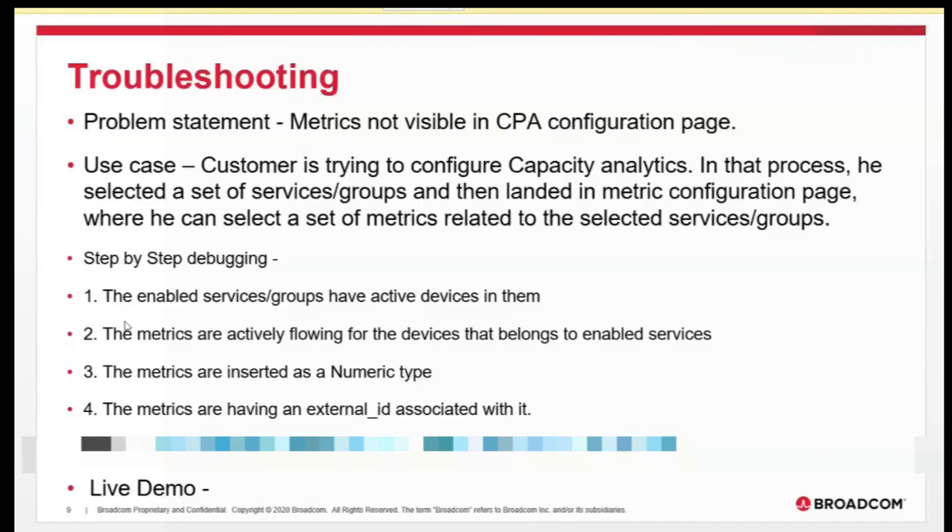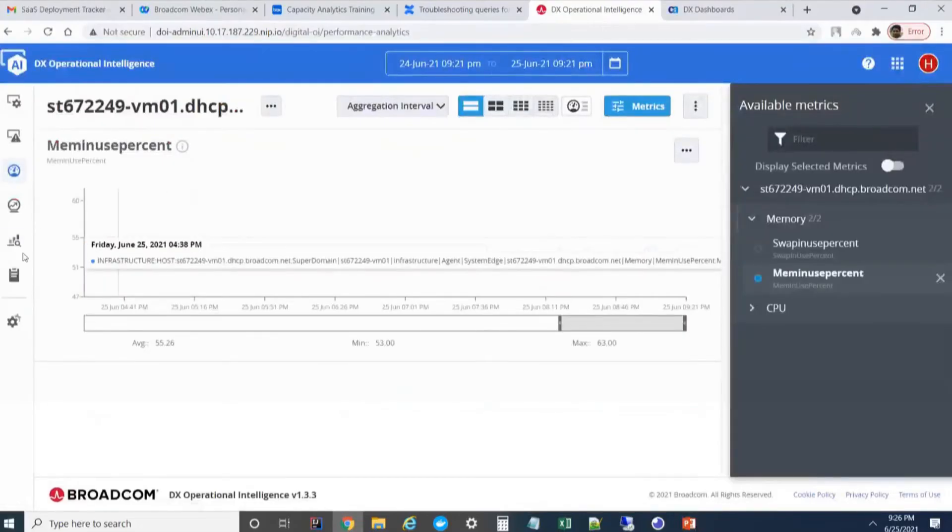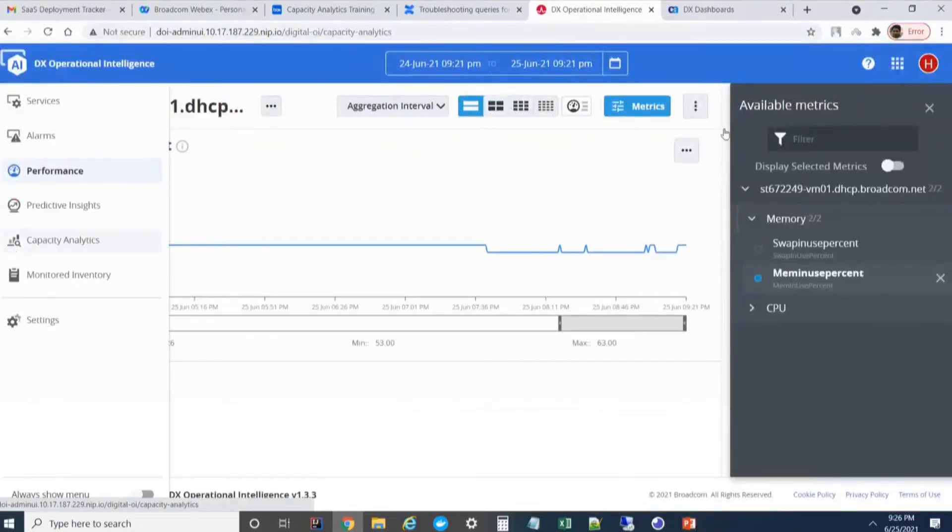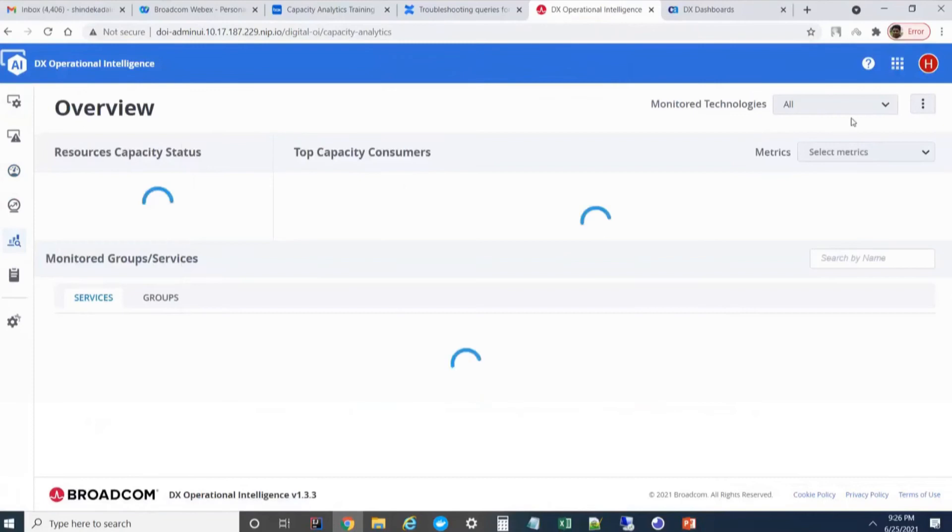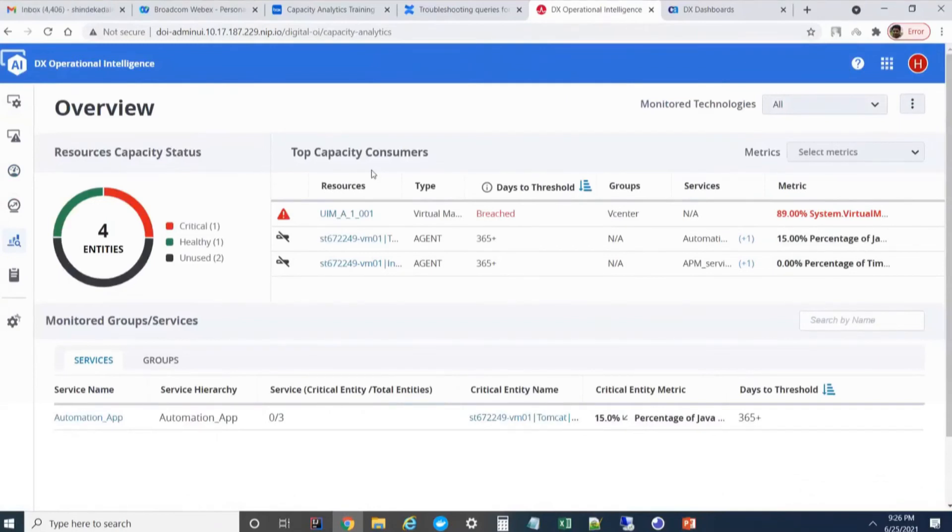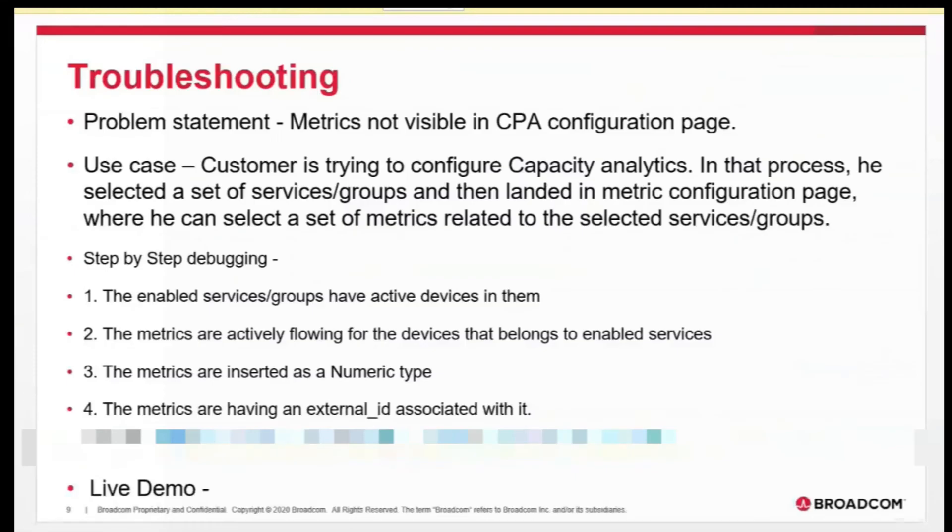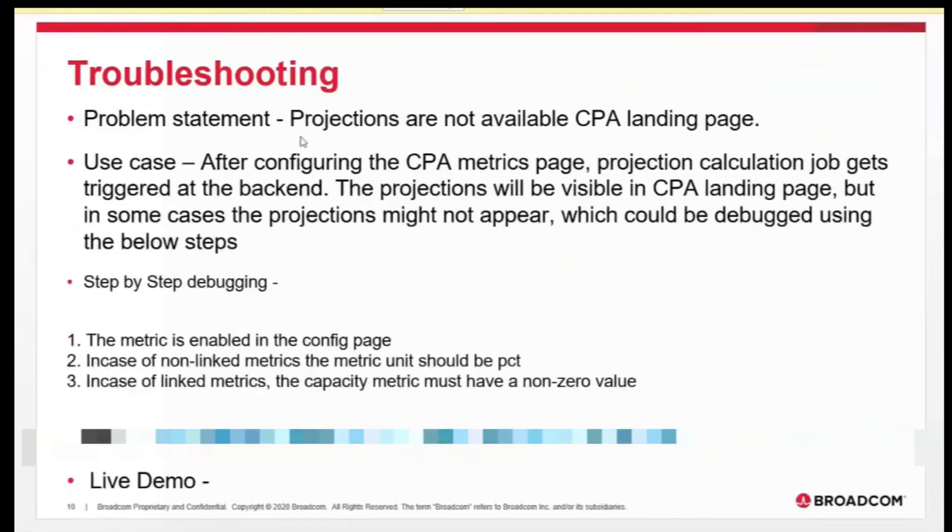Those are the four reasons why we will not be able to see any metrics in the configuration page. Now, if you're seeing a metric and if you're enabling it, and after saving it, if you're not able to see it at the backend, projection job will be generated. The predictions will be created for all the list of devices and for the metrics for which you have enabled. Now, there could be chances you're not seeing any projection here. We go to the next slide.